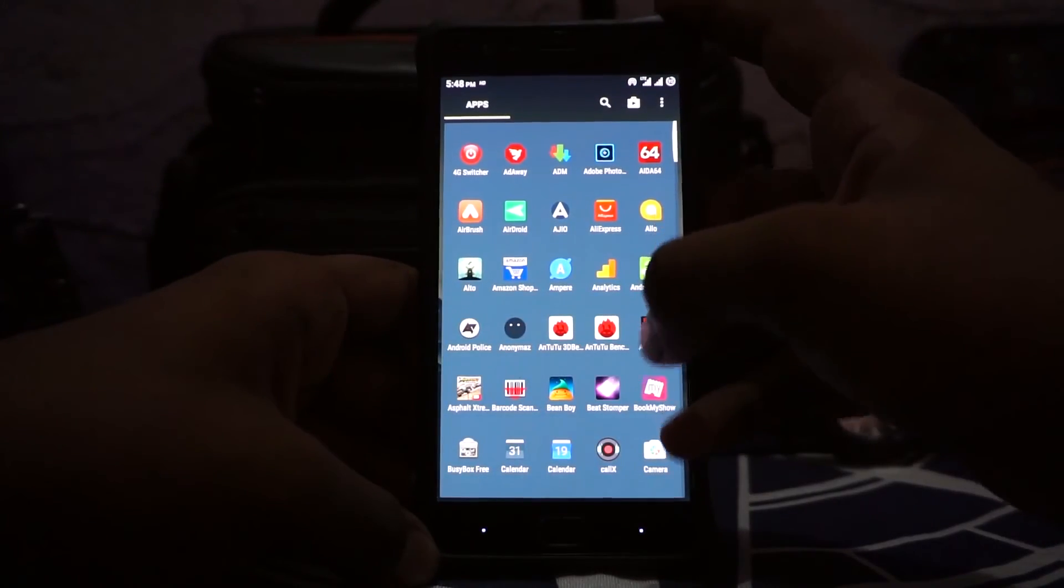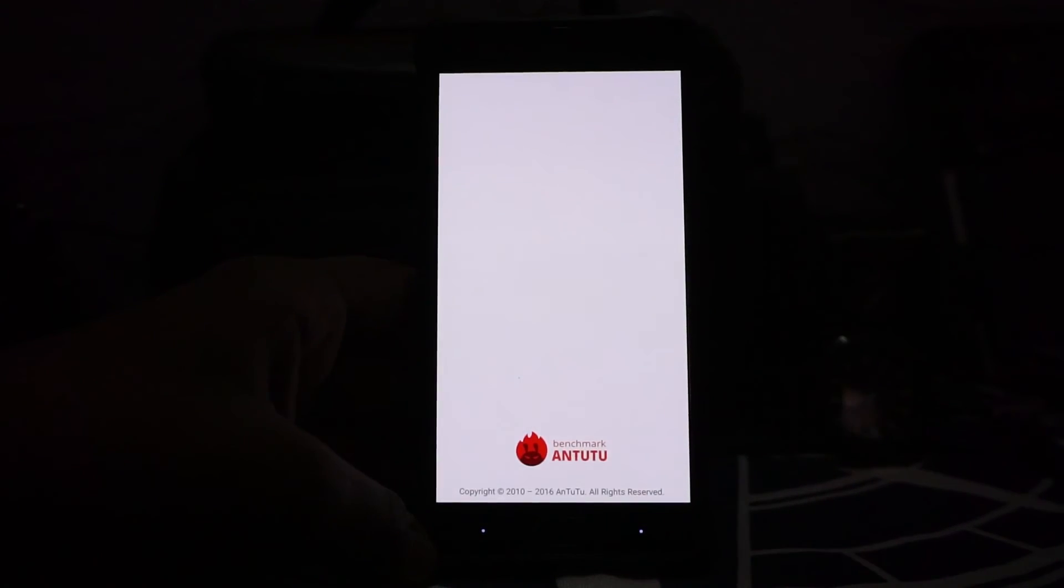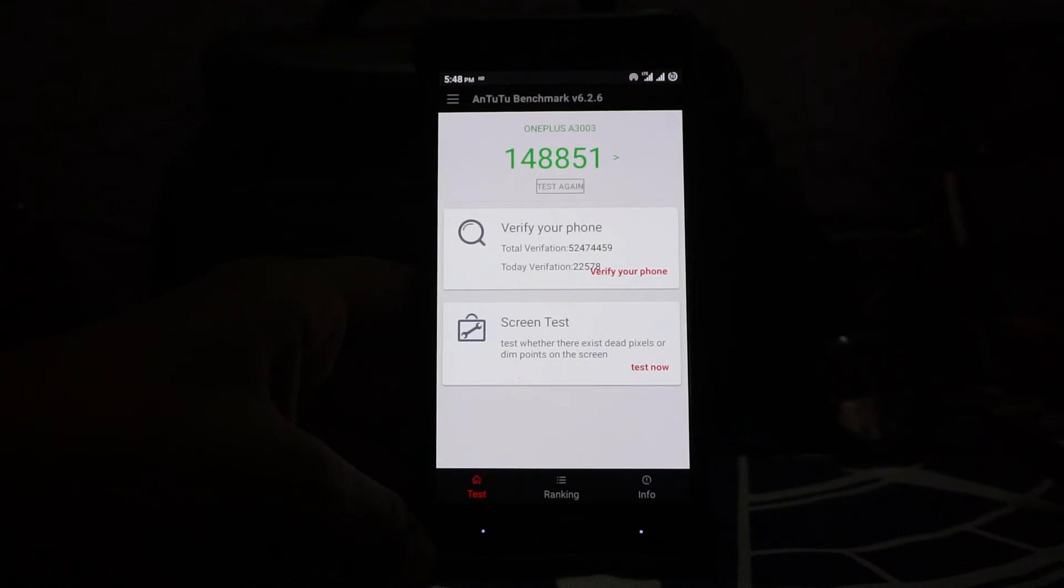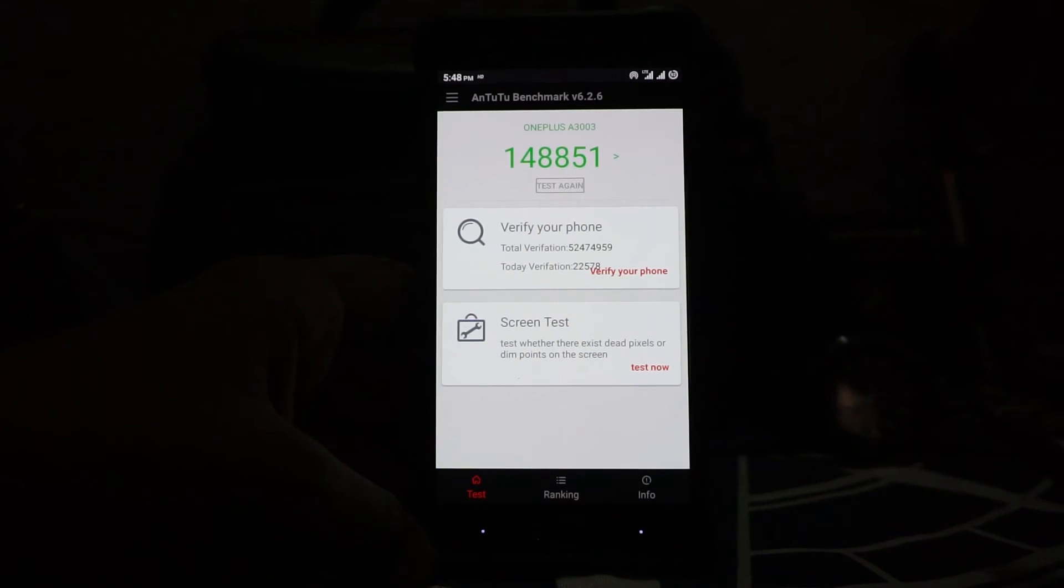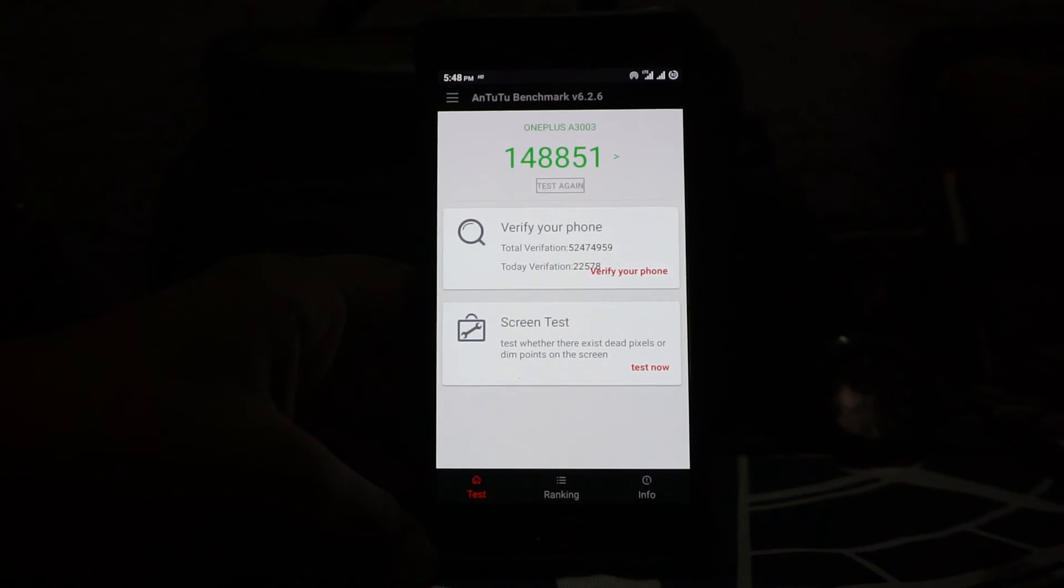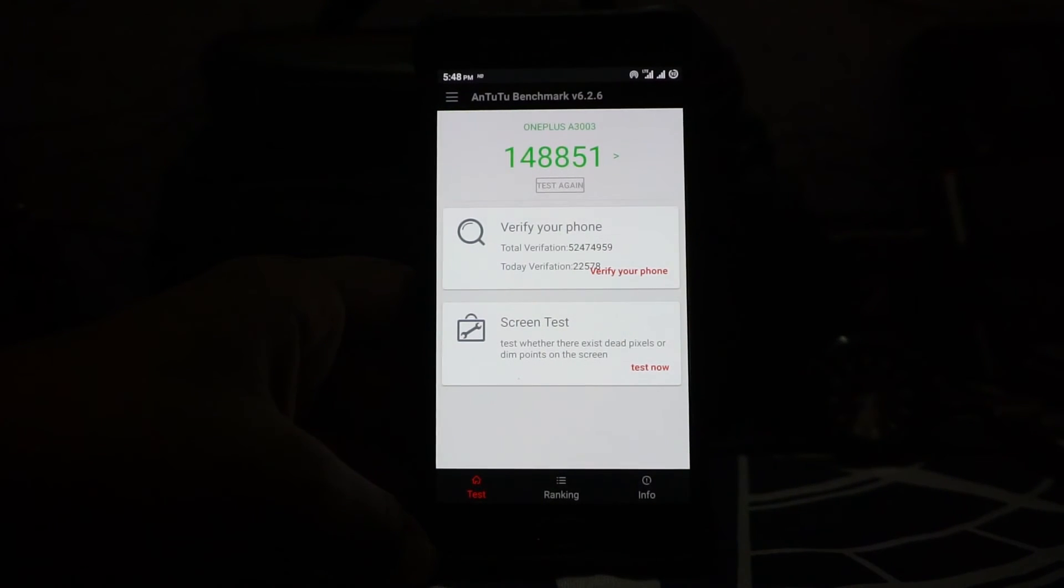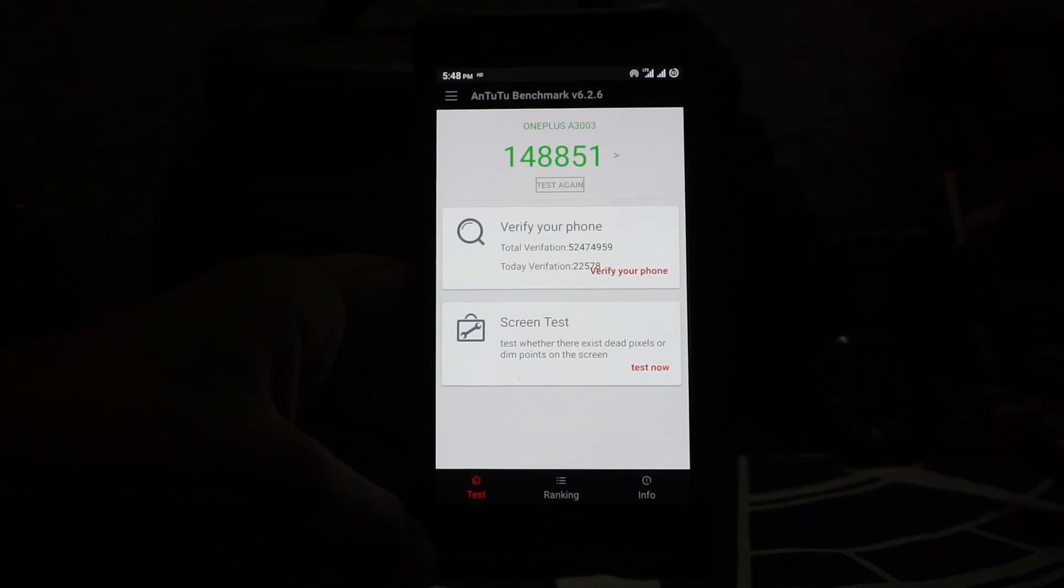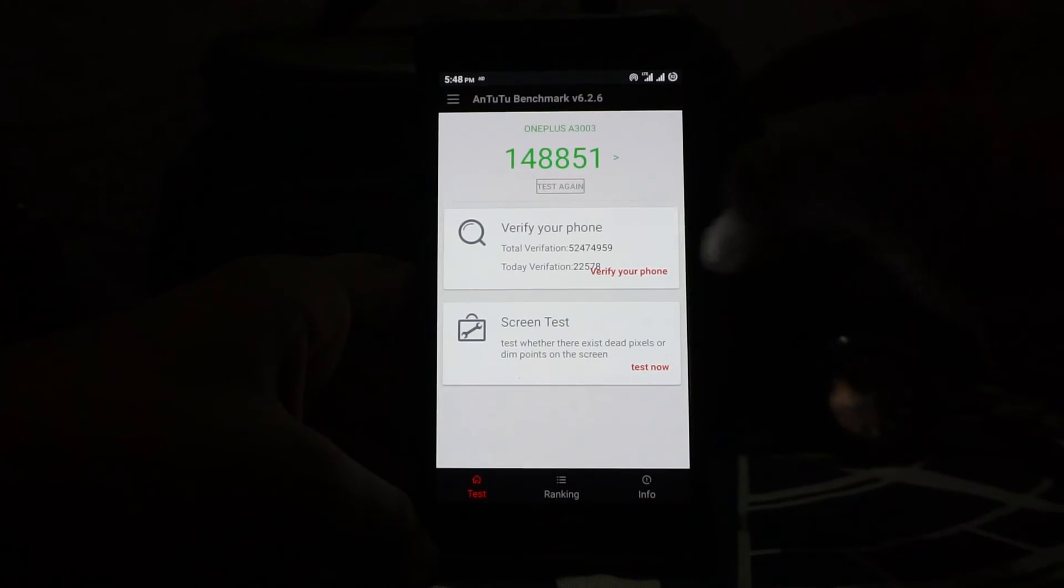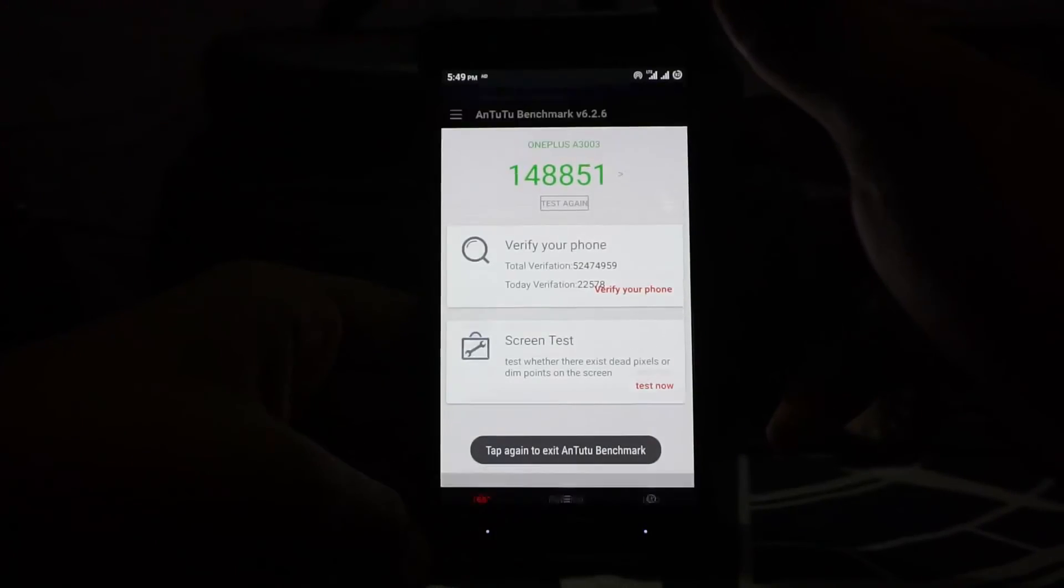Let me show you the AnTuTu benchmark score, which is about what you would expect—about 149,000. This is on the lower side of the CM ROM spectrum, but most of the Nougat ROMs get about 150 to 154,000. This is on 149,000, which is still respectable but not the highest end score.